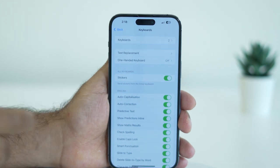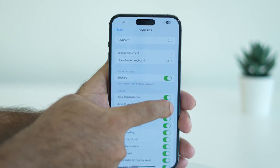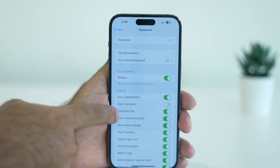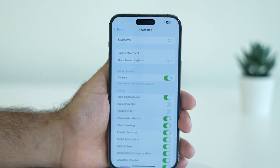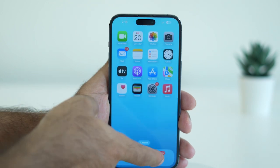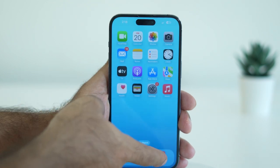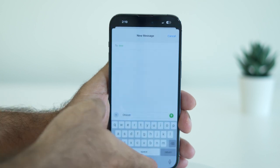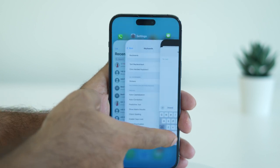Turn off Auto-Correction and also turn off Predictive Text. Once both of these are turned off, check your keyboard, as this might help improve the lagging and should help in most cases.